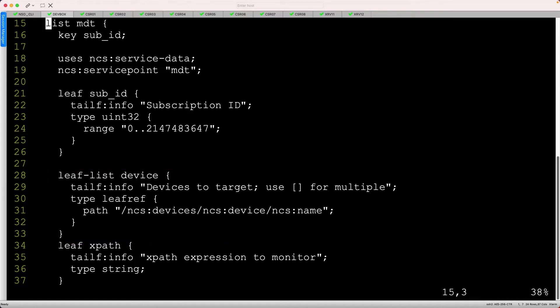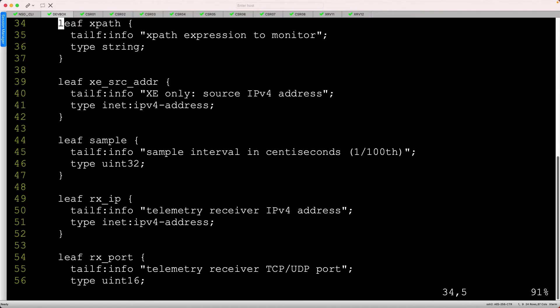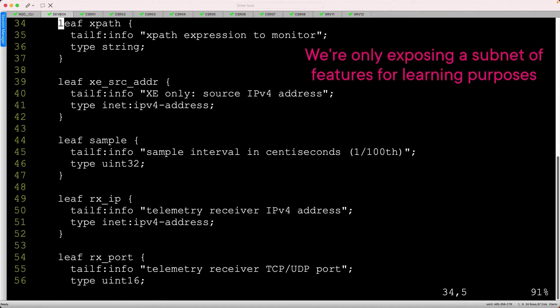After that, we identify all of the necessary leaves to implement the feature. As in any network automation project, you can choose how much of the CLI to expose.